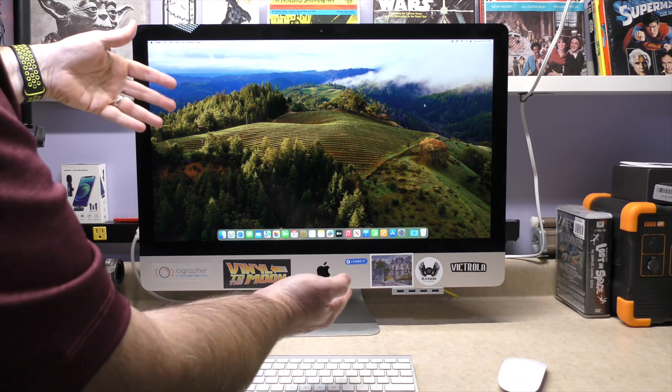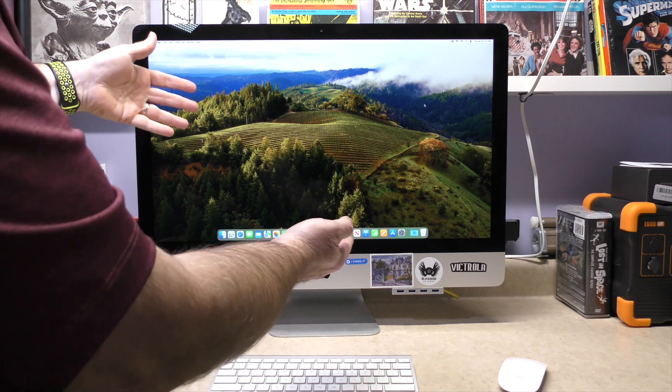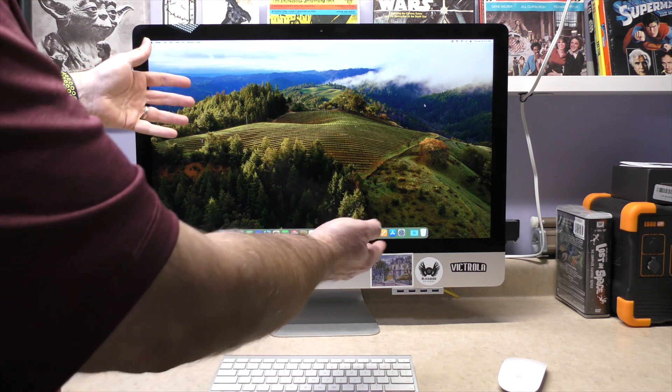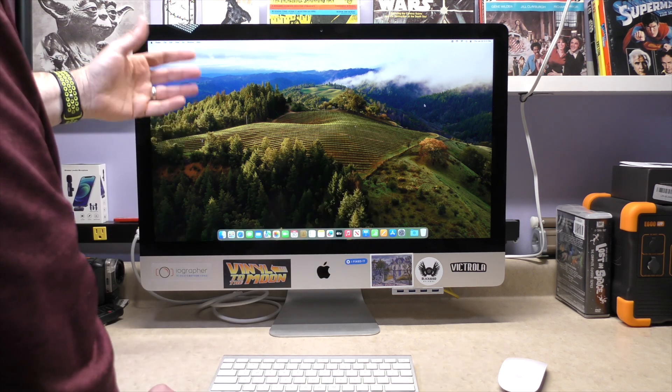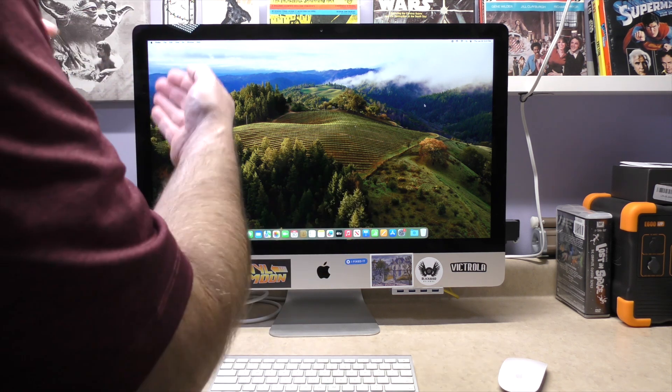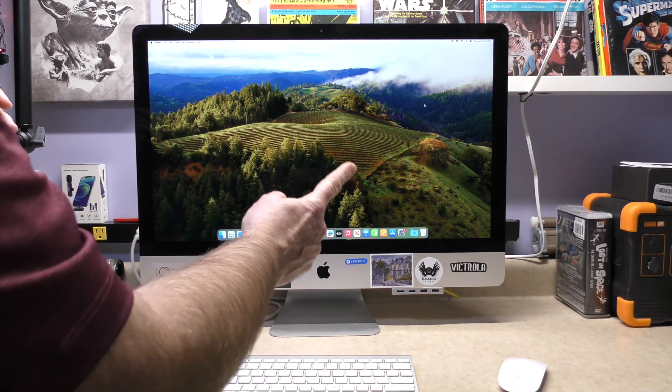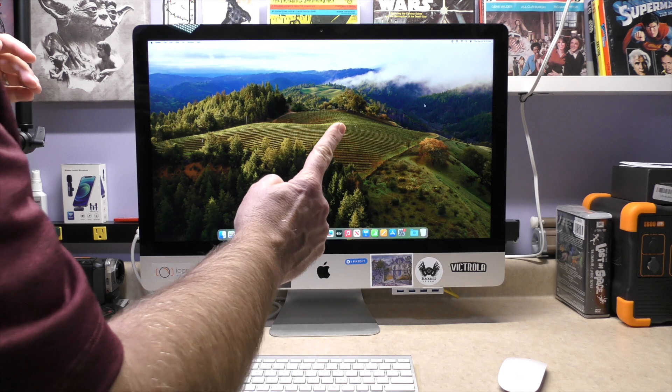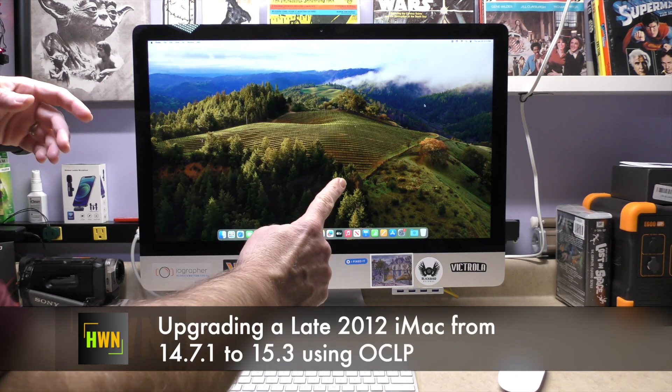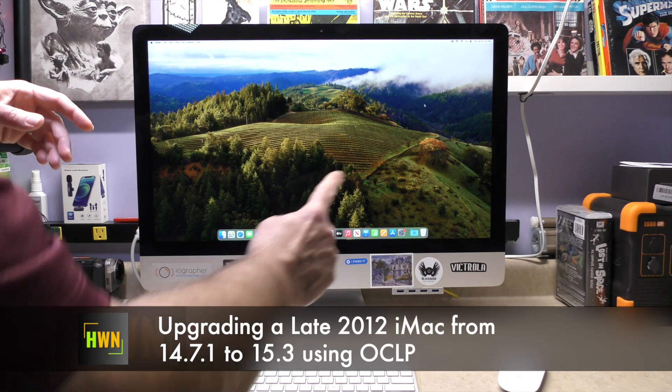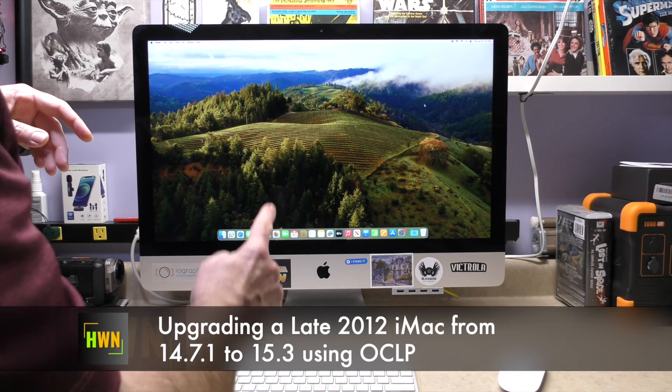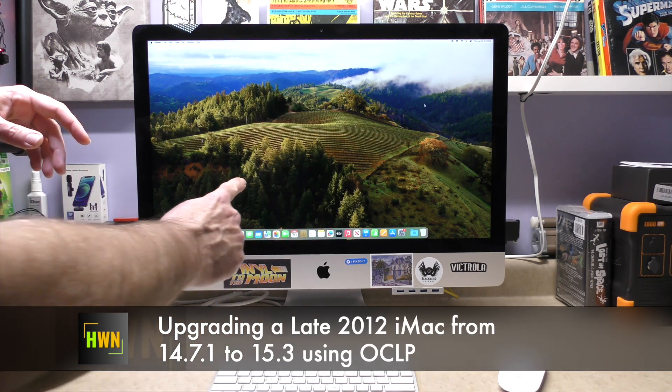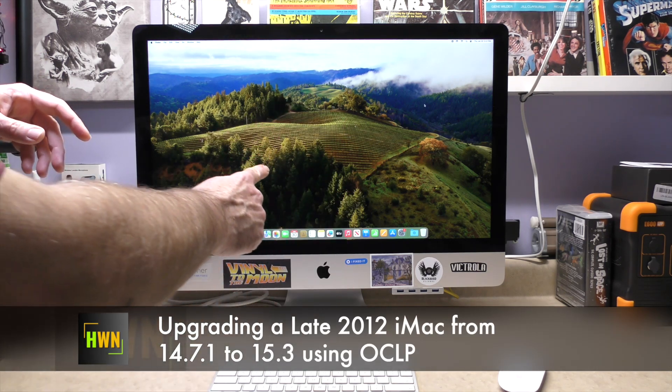I'm going to introduce you to my late 2012 iMac 27-inch, and today we're going to move from 14.7.1 to 15.3 using OpenCore Legacy Patcher.